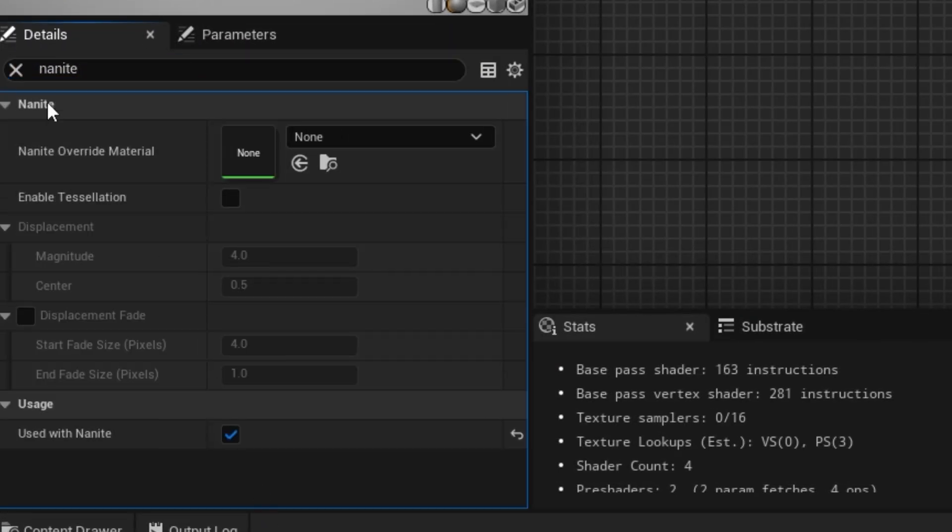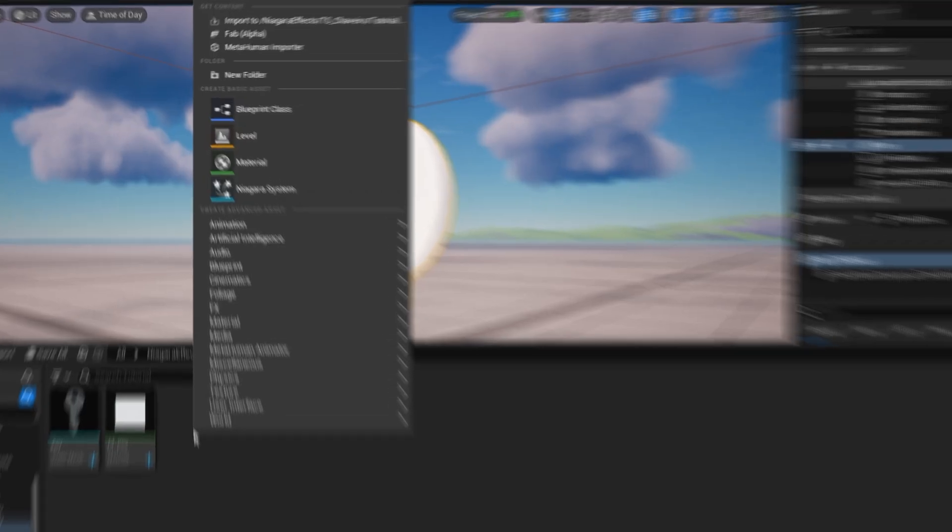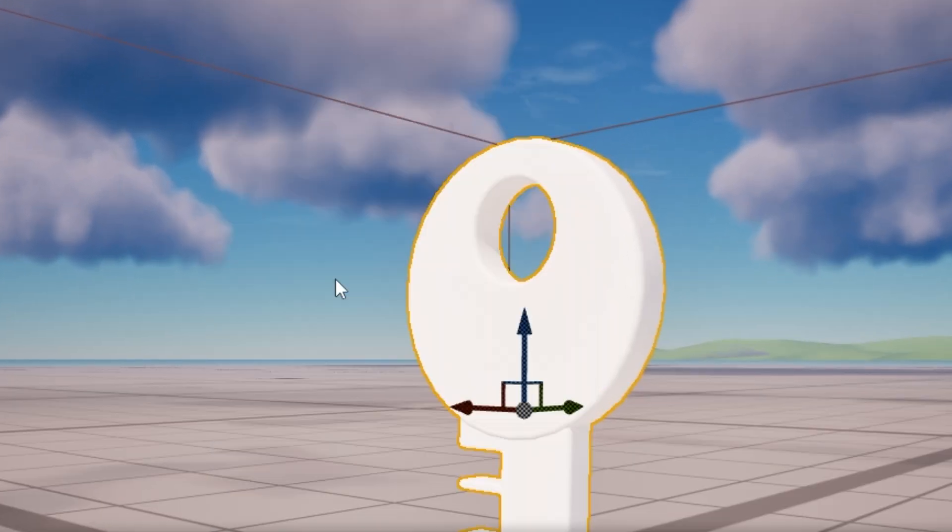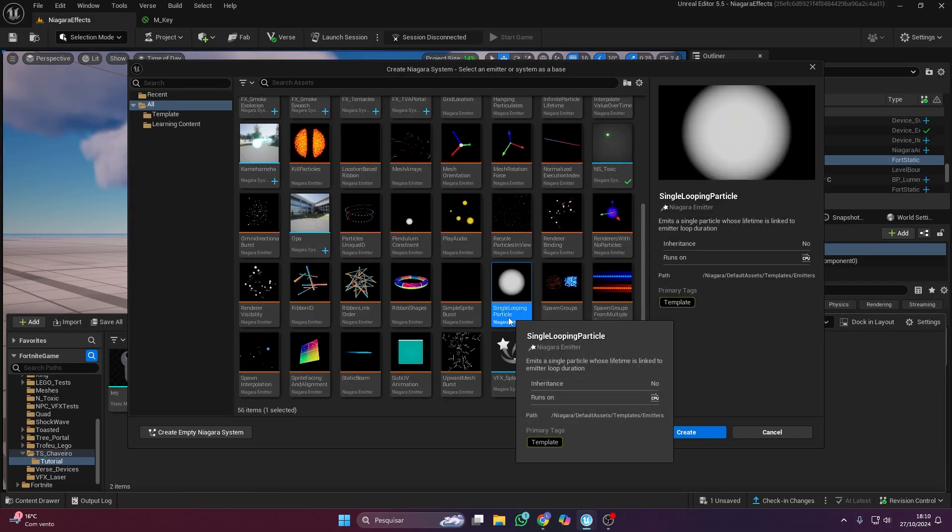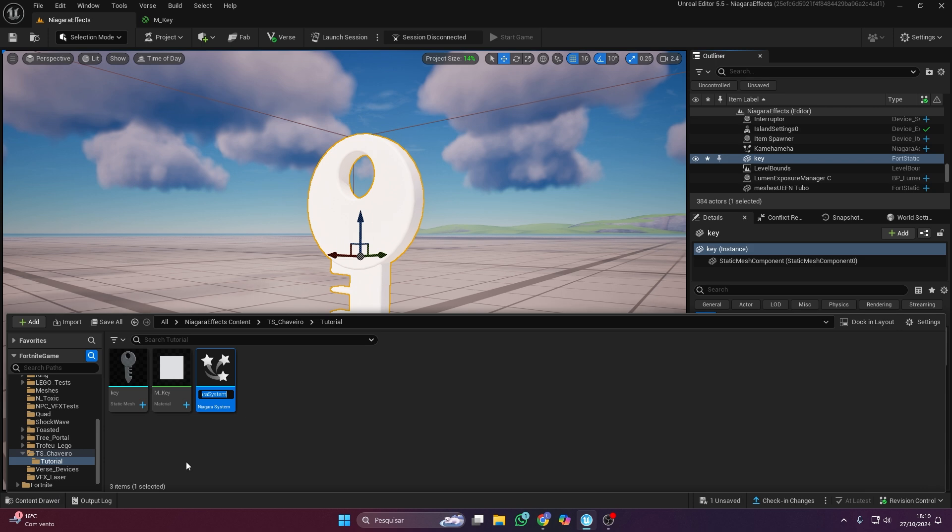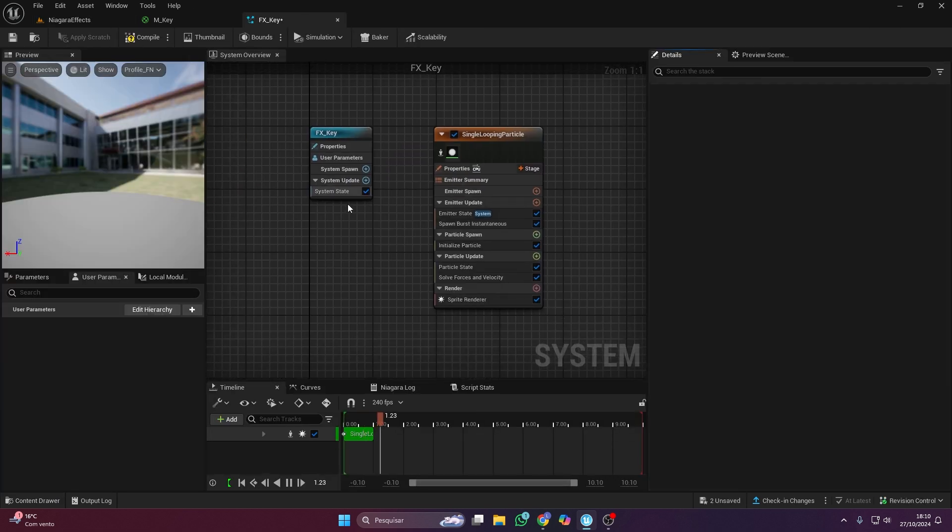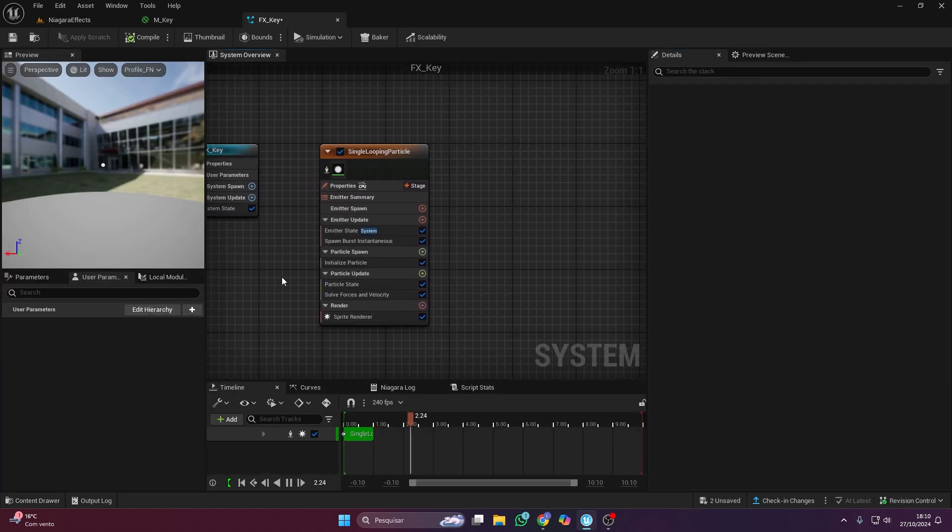Got it. So how do I actually attach the object to the player? We'll use Niagara to create a visual effect and attach it to the player. Choose single looping particle. Name your Niagara system. Double click to open it. And let's start configuring.